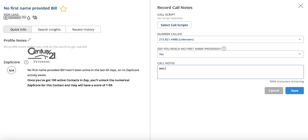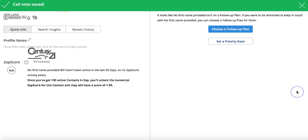Just so that Ann doesn't think that I made a phone call to one of her leads. They are looking in the summer in New Jersey. I'm gonna hit save. It's gonna do the same thing.